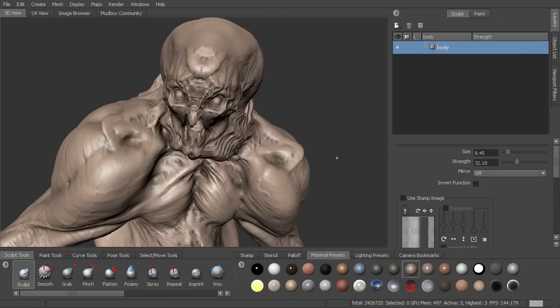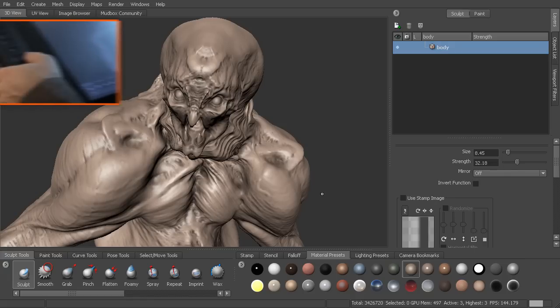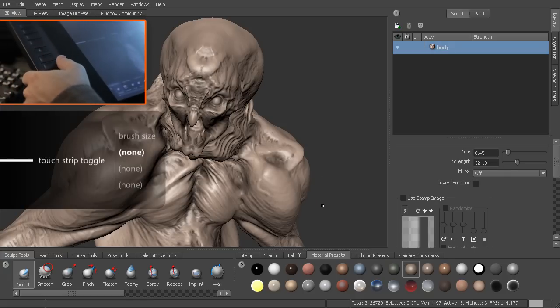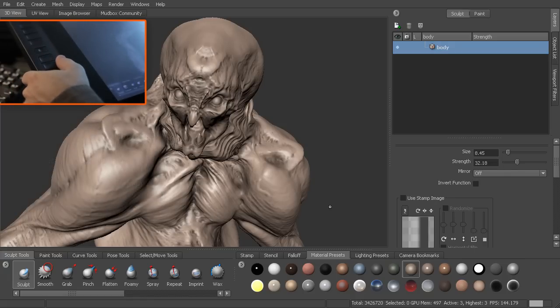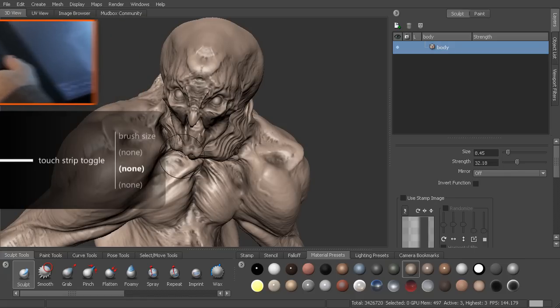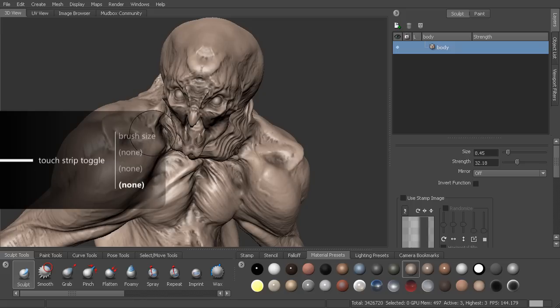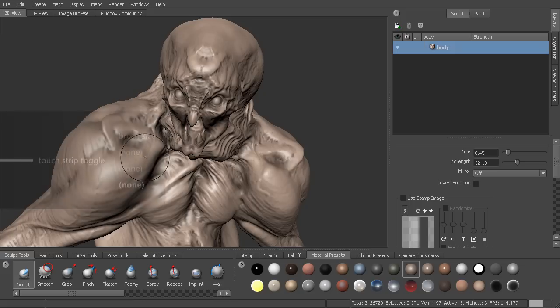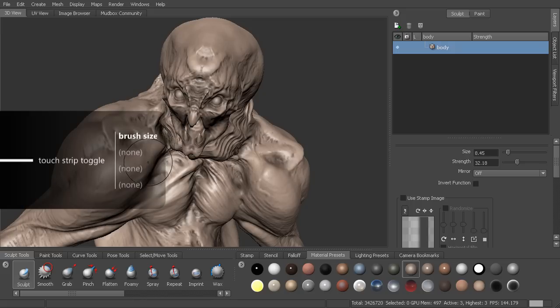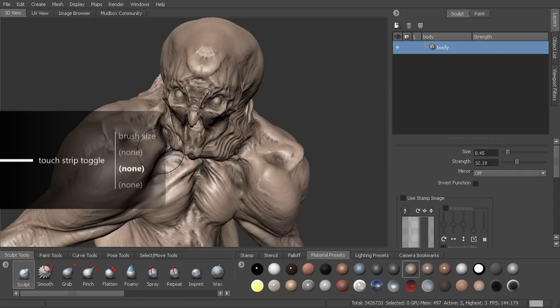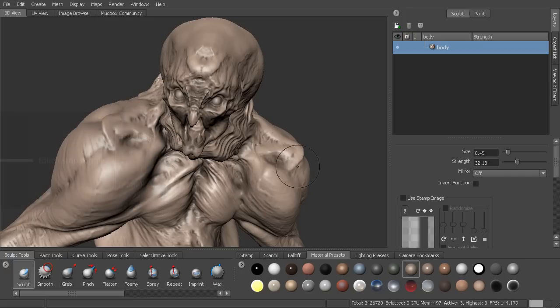And now we can come in here. If I hit this toggle button on the side that we talked about between our express keys, you can get an indication. It'll actually tell you which one you're on. So right now I'm on brush size. And you can see I can toggle through these. So I can toggle through the different modes. I'll go to brush size.